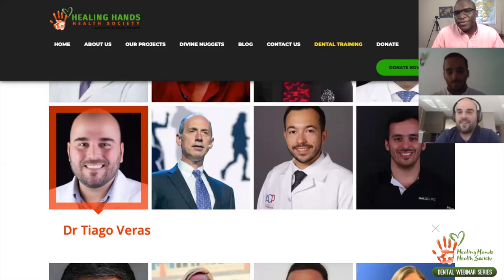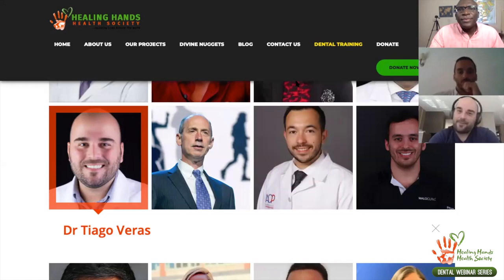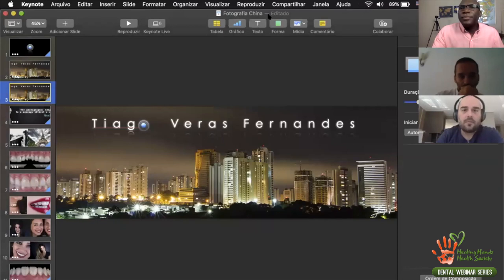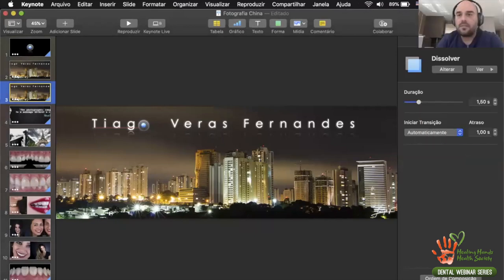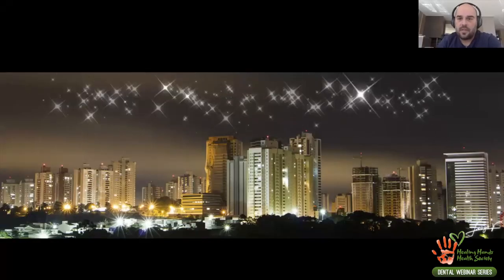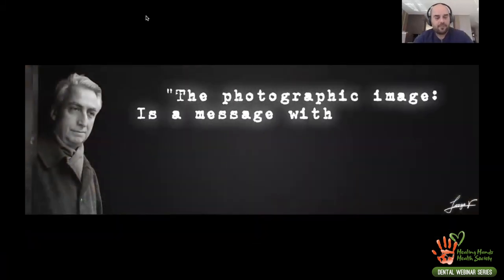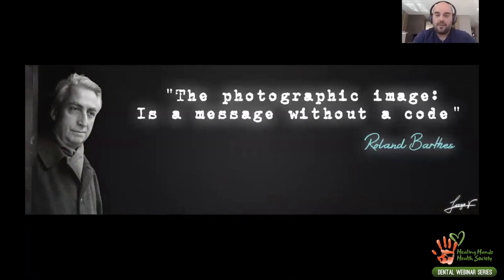Thank you very much. Hello everybody — it's a big pleasure for me to speak with you today and show a little bit of what we are doing here in Brazil. Let me start sharing my screen so you can see what I'm seeing. My name is Thiago Beres Fernandes — here in Brazil everybody calls me Thiago Beres — and I've been working as a dentist for 15 years.